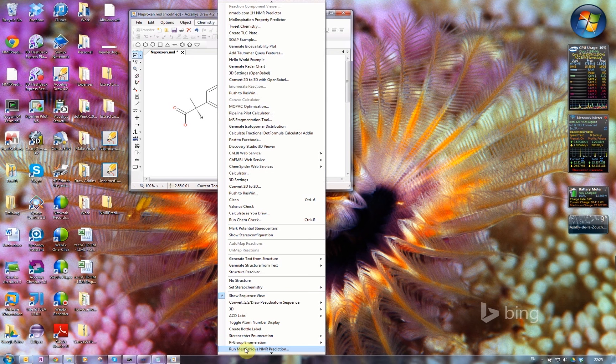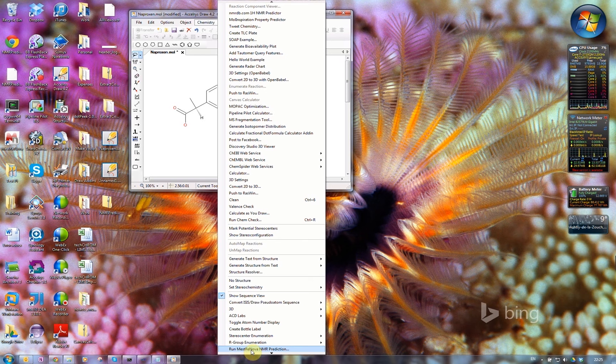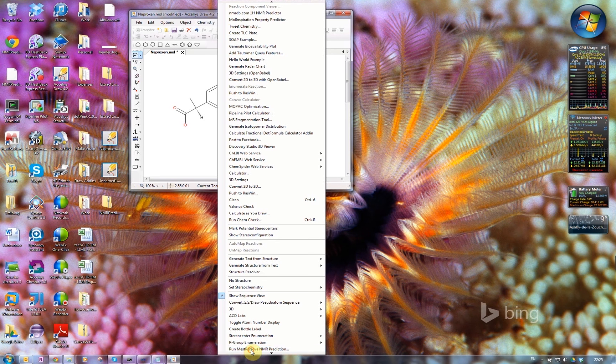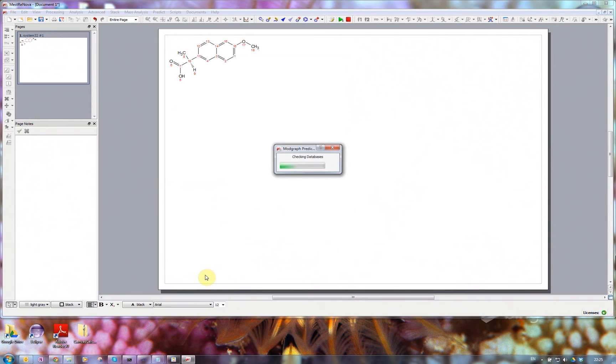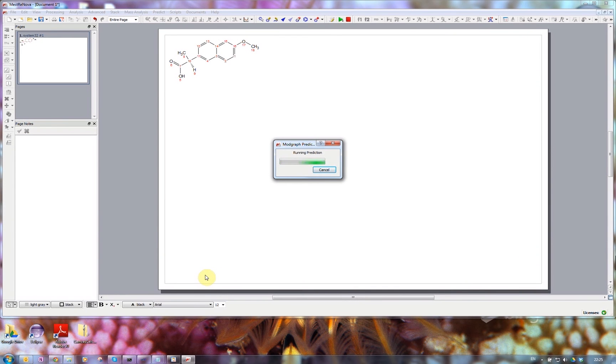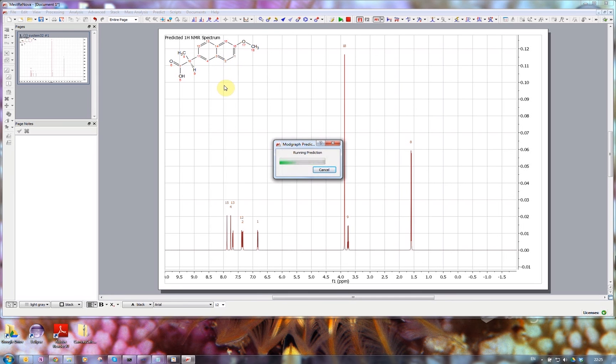So I now have this run Mestronova NMR prediction menu in my chemistry menu inside Accelerus Draw. I simply have to click on that. It launches the Mestronova software and sends across the mol file.